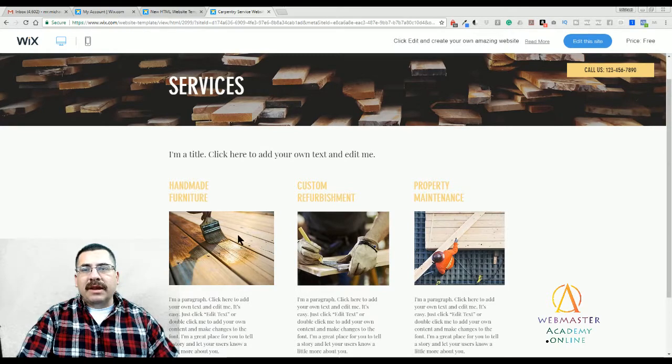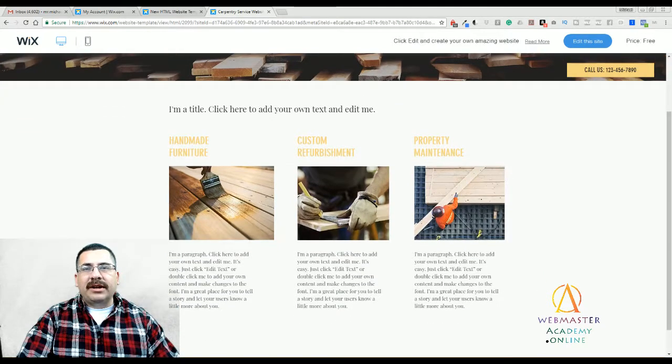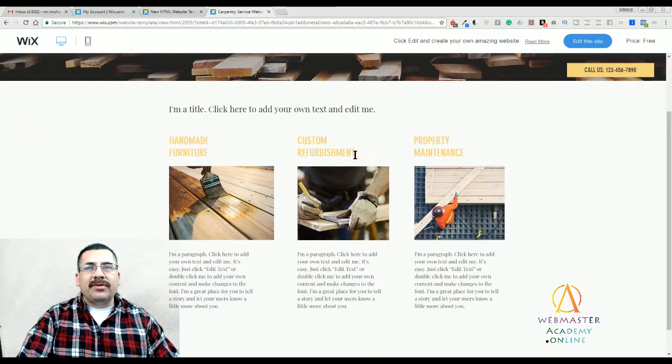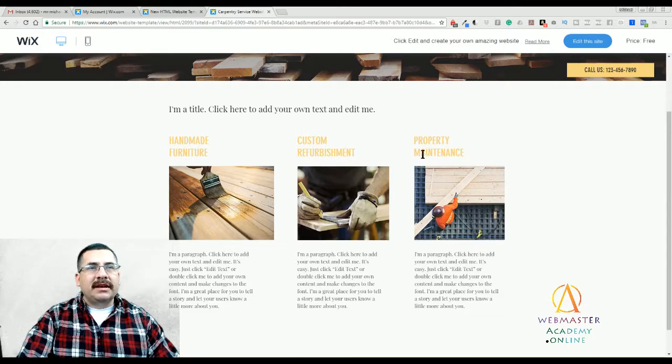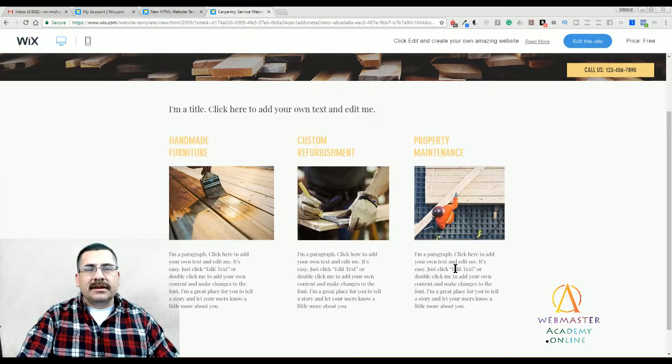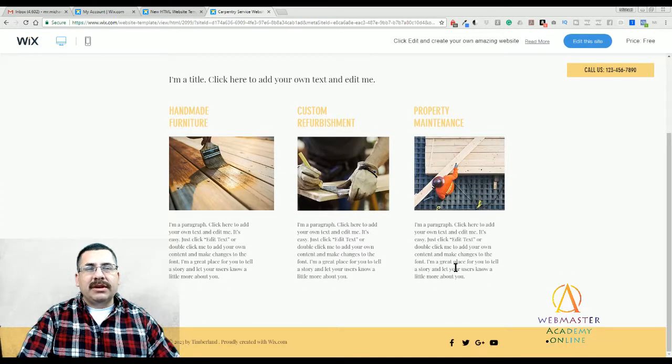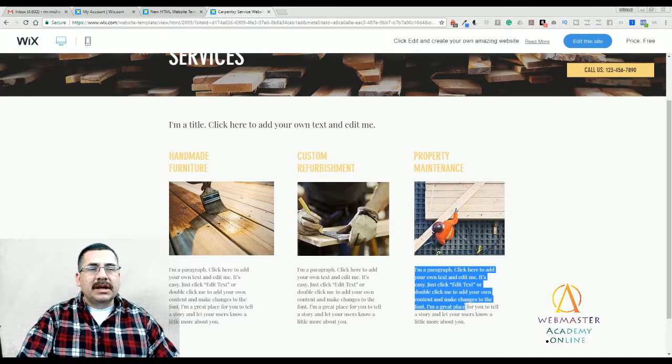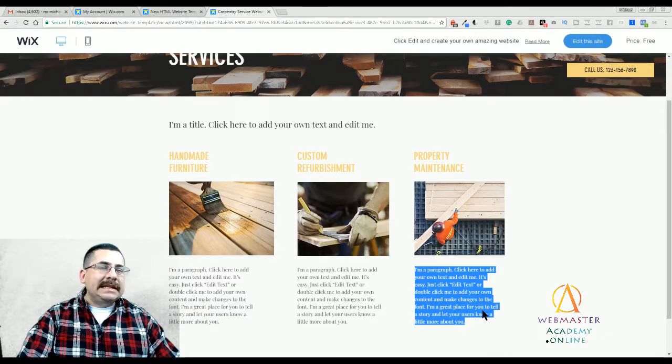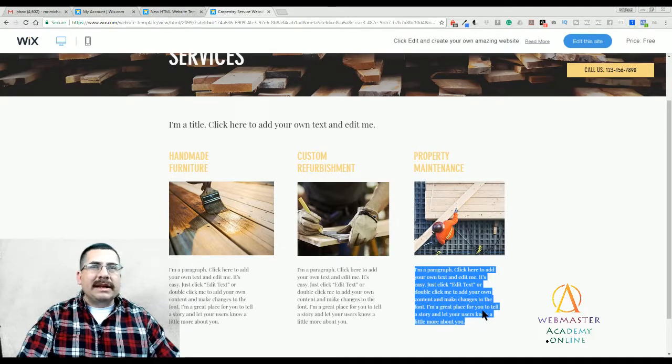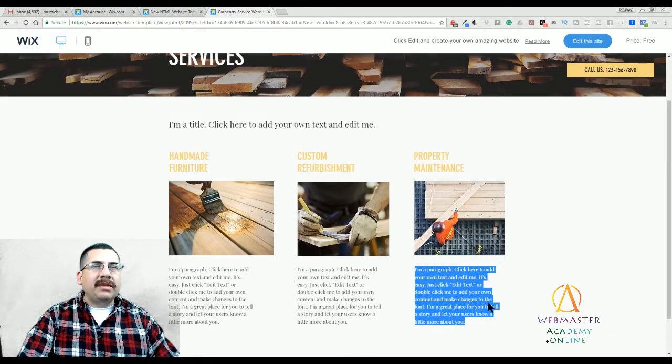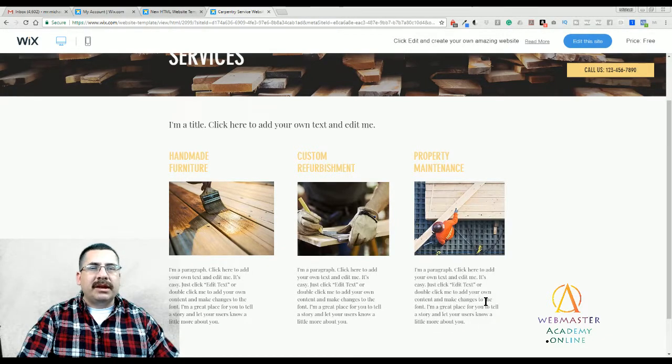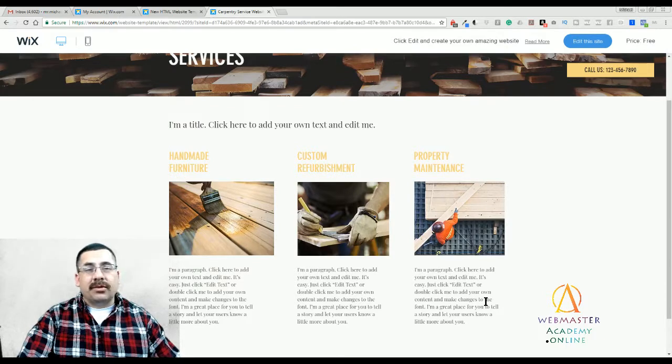So we have handmade furniture, custom refurbishment, and property maintenance. Those are three services and you're going to describe in detail what exactly you're providing and what do you mean by property maintenance.